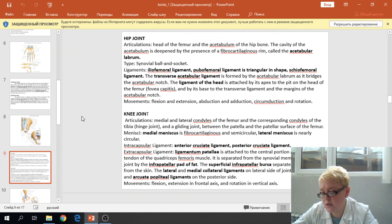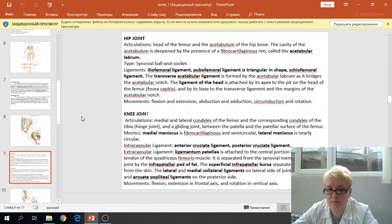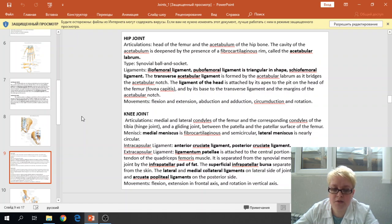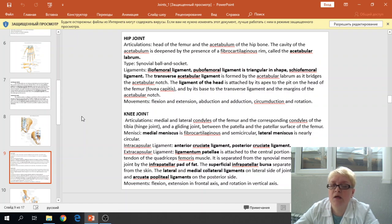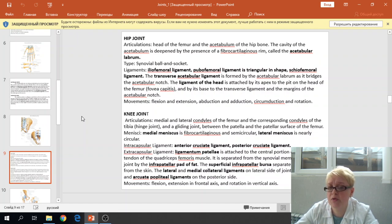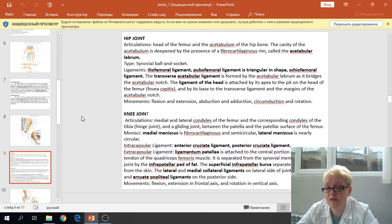The hip joint articulation takes place between the head of the femur and the acetabulum of the hip bone. The cavity of the acetabulum is deepened by the presence of a fibrocartilaginous rim called the acetabular labrum. The type of joint is the synovial ball and socket joint. The ligaments are the iliofemoral ligament, pubofemoral ligament, and ischiofemoral ligament. We also have the transverse acetabular ligament, which forms a bridge above the acetabular notch, and the ligamentum of the head of the femur, which begins from the fovea of the femoral head and attaches to the transverse acetabular ligament.